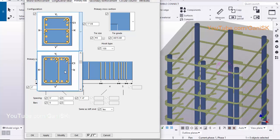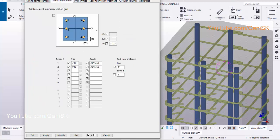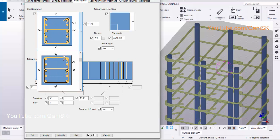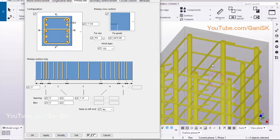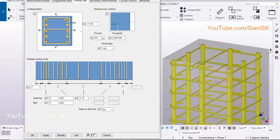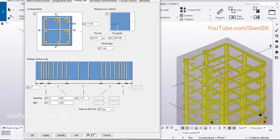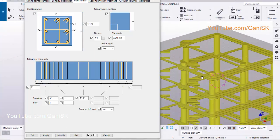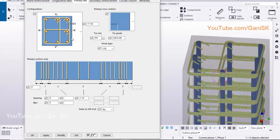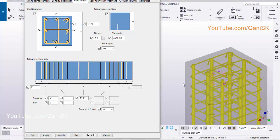Next, click on here. To use this option, you should have 3 rebars on each side. Click on the longitudinal rebar tab, click on here, scroll it down, and select this option. Click on modify to see the result. Now you can choose this option. Click on modify to see the result. Let's take this option. You will get like this.